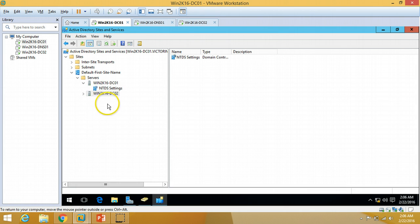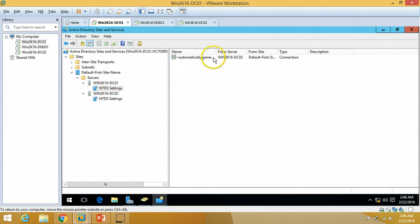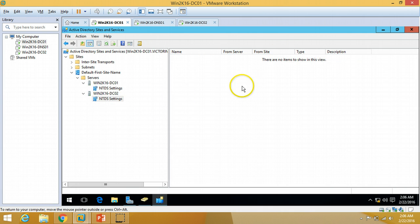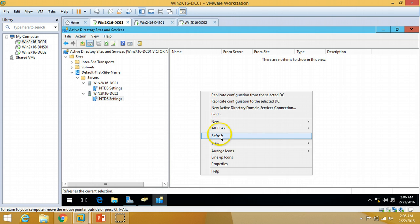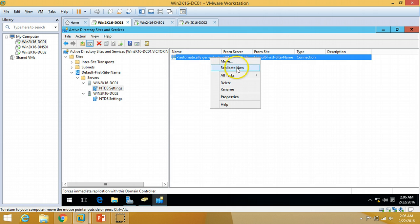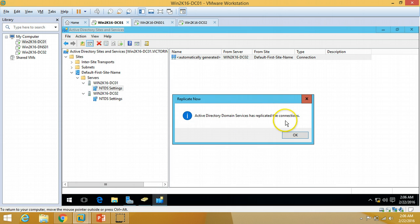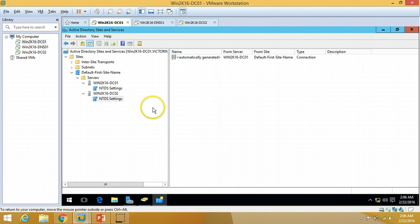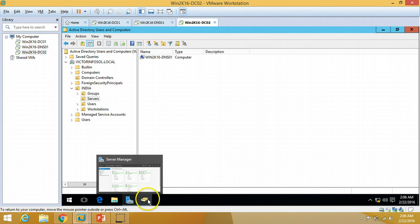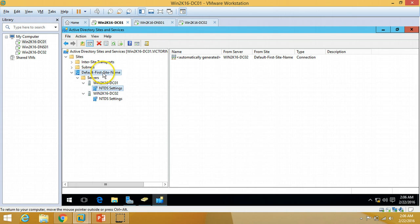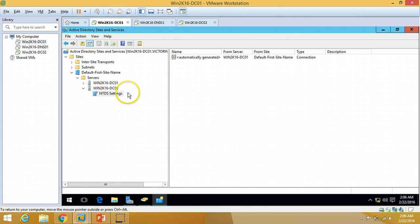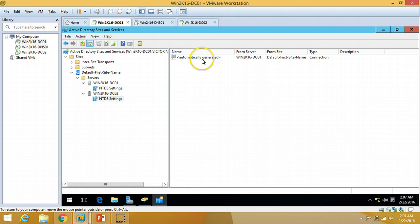Now you can verify the replication channel has been established between both servers. It will take a few more seconds to replicate fully. If I right-click and select Replicate Now, you can verify the Active Directory service has replicated the connections. Everything is working fine. Just waiting a few more seconds to get the replication connection established from the second server as well. We now have a connection between both servers.